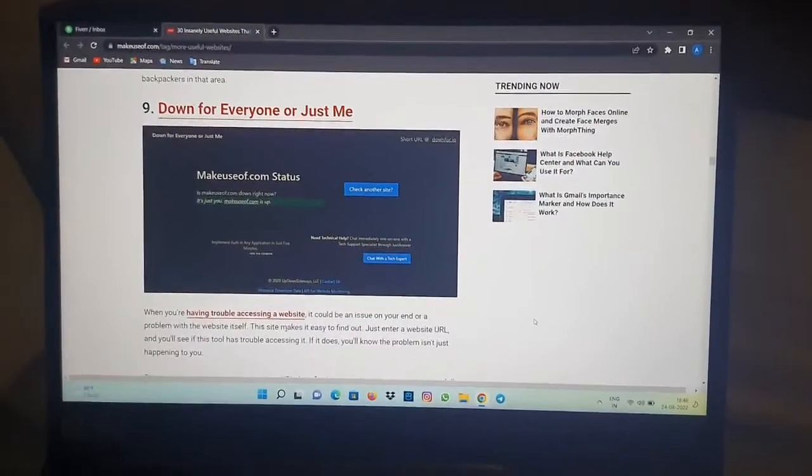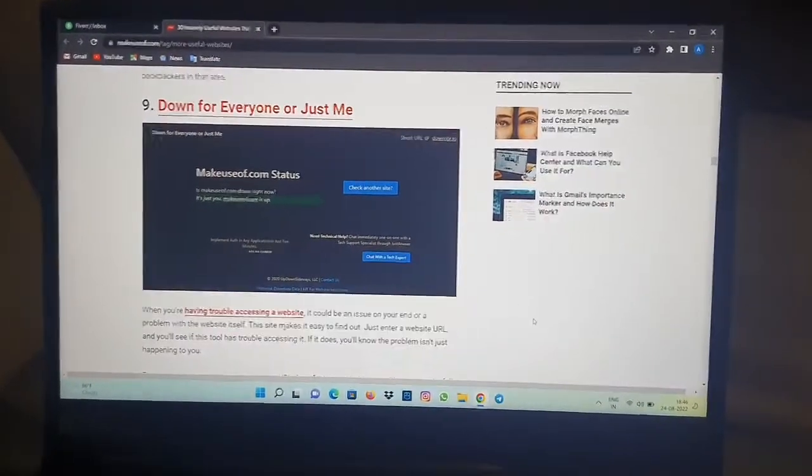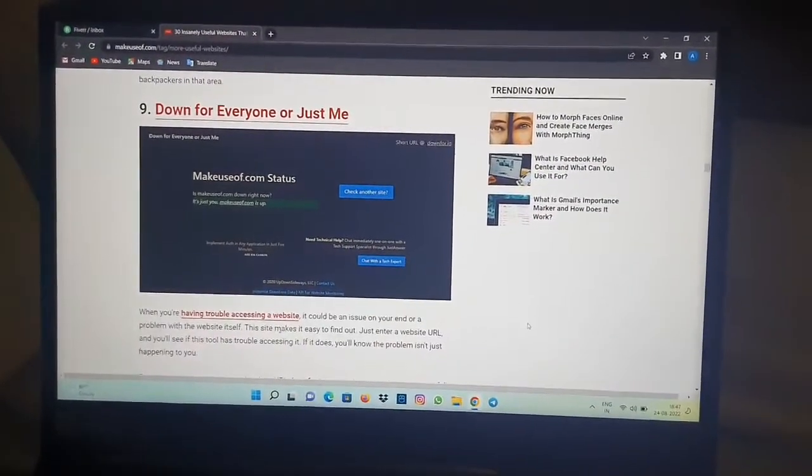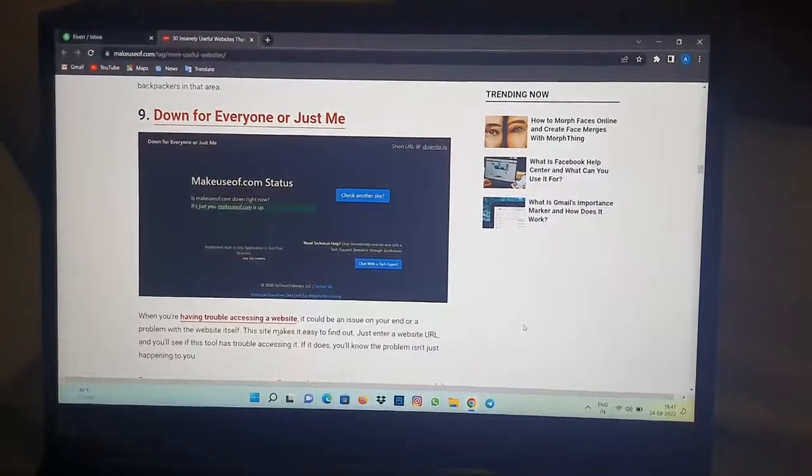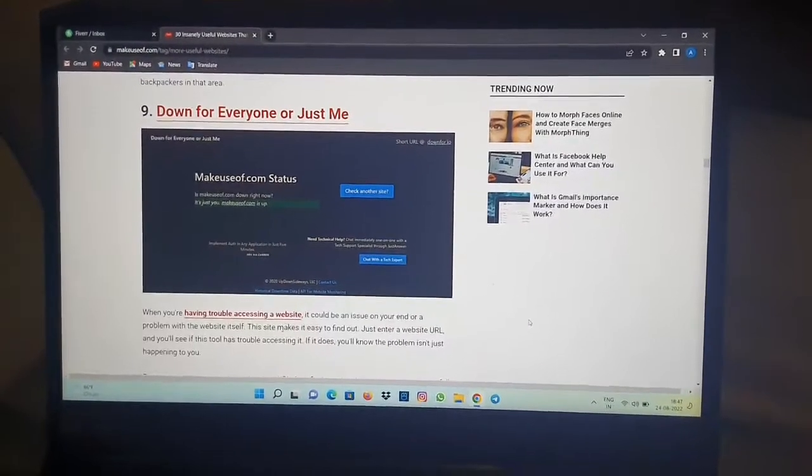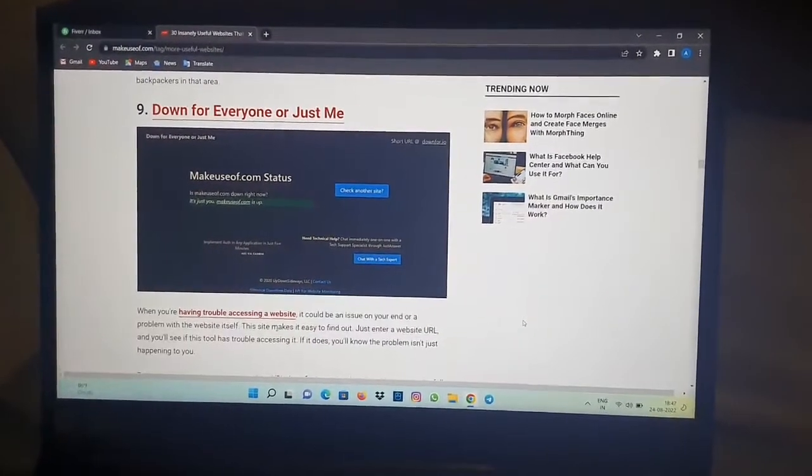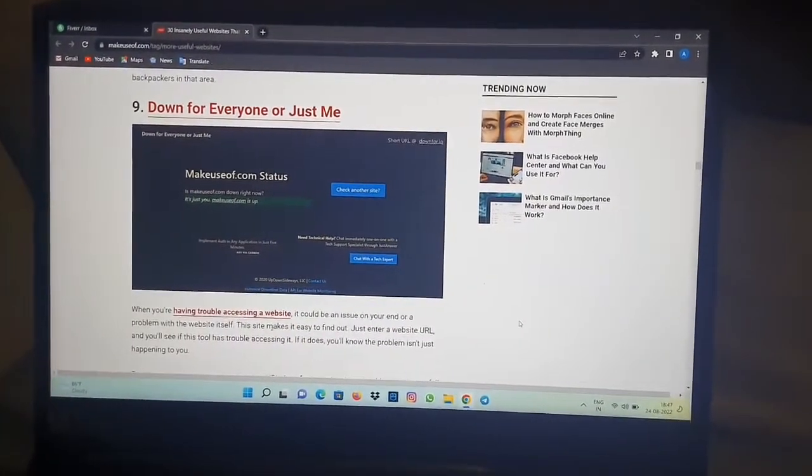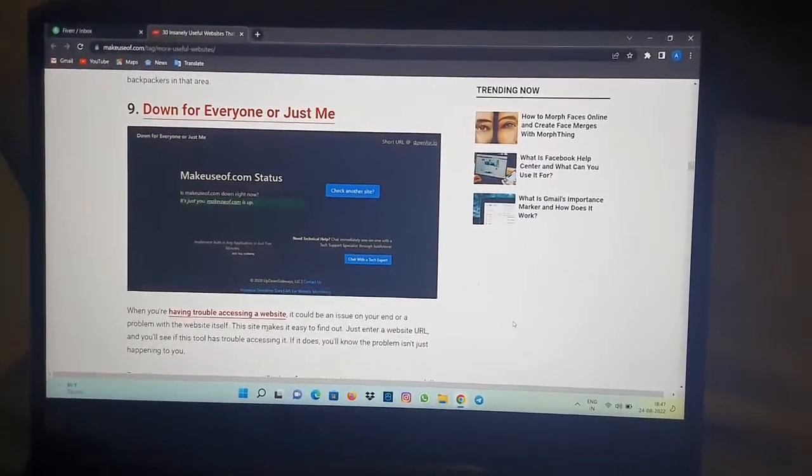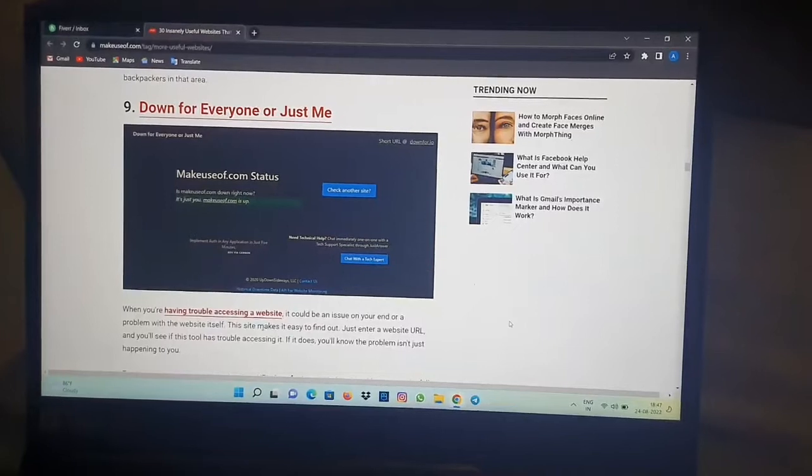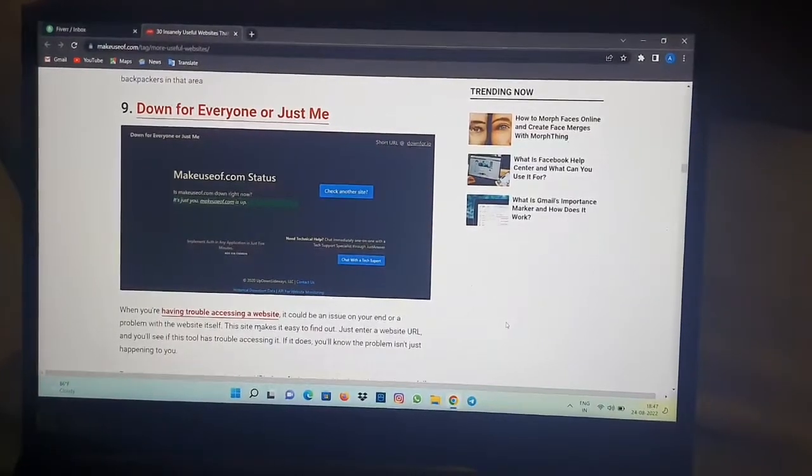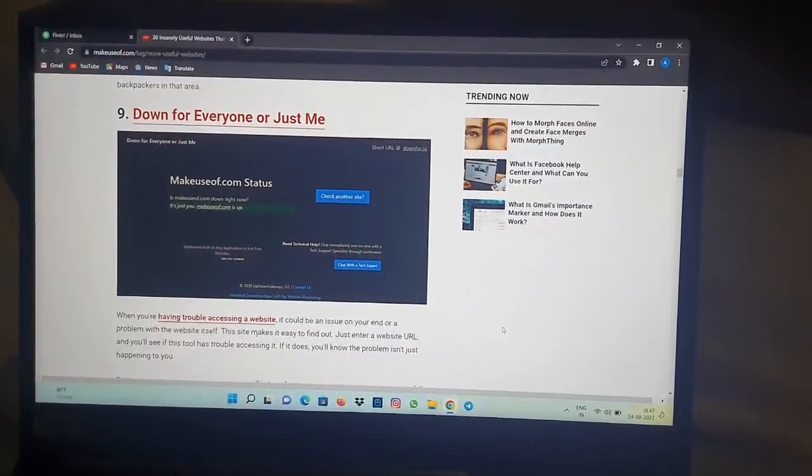Hello friends, welcome to the video. In today's video I'm going to show you when you're having trouble accessing a website, it could be an issue on your end or a problem with the website itself.